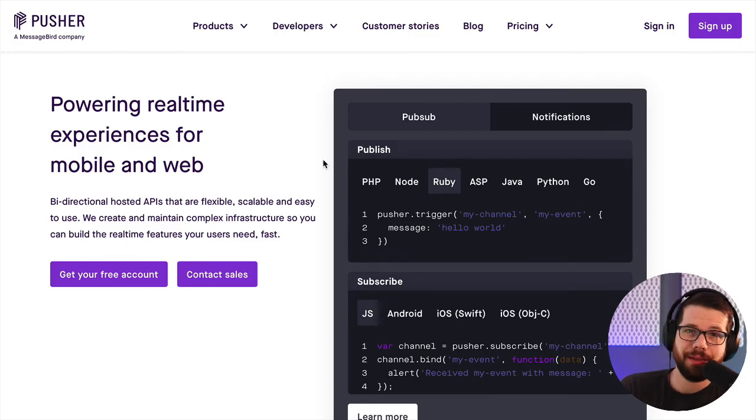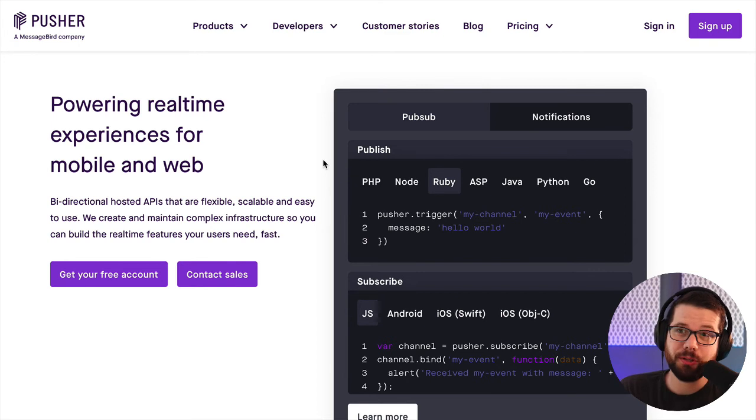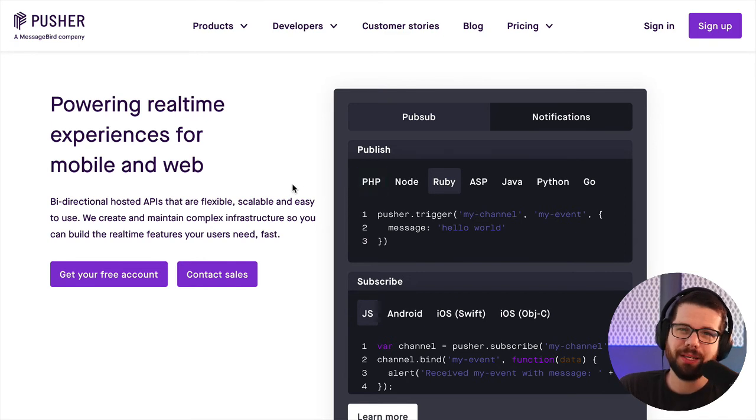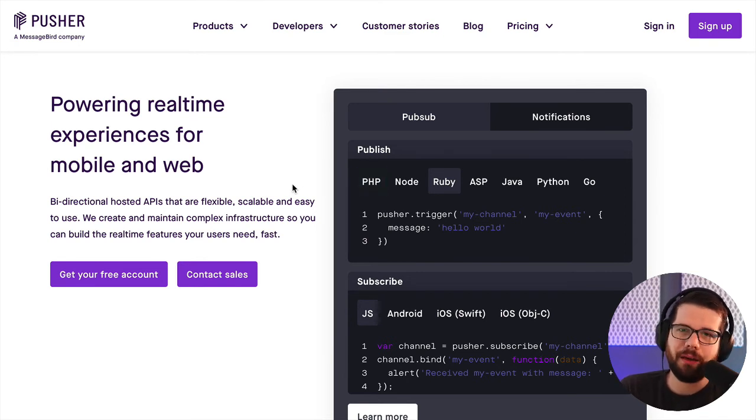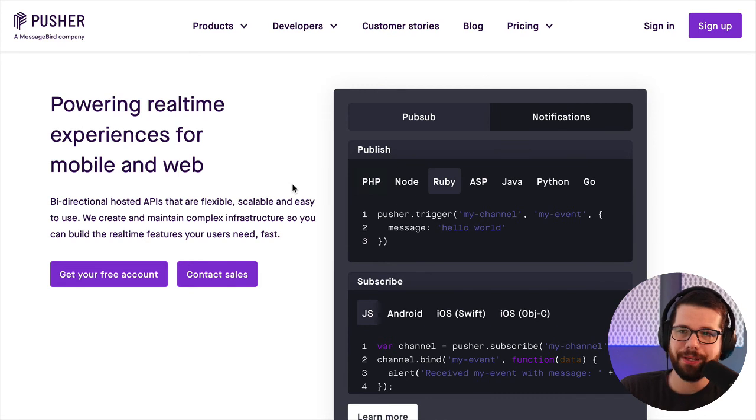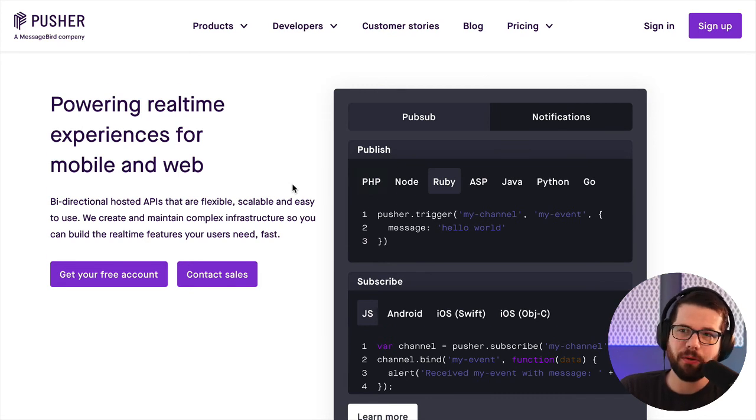I'm using a service called Pusher to do the WebSockets. Their pricing is a little pricey if you have a lot of connected users all at once, but it was much faster than getting it going myself.